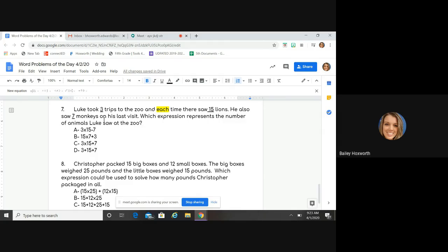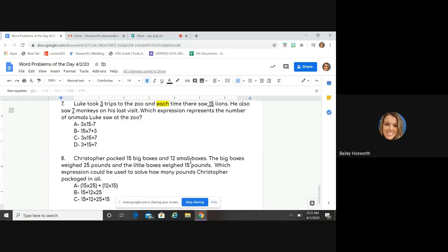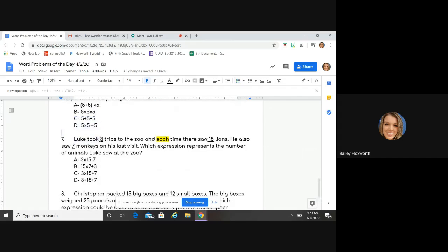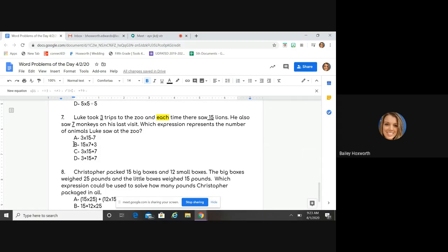"Each" means multiply. He went to the zoo three times: on his first trip he saw 15 lions, on his second trip he saw 15 lions, on his third trip he saw 15 lions. So I need to do something with three times 15. The last time he went he also saw seven monkeys, so I need to add seven more. I'm looking for an expression that says three times 15 plus seven monkeys.